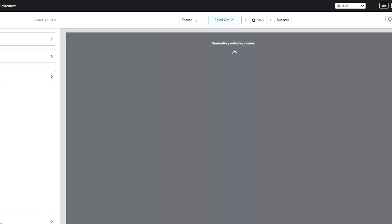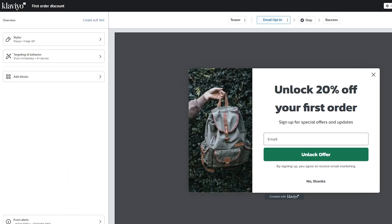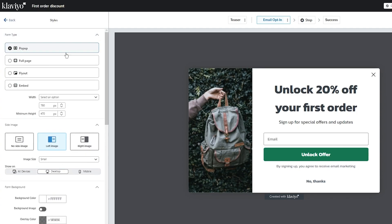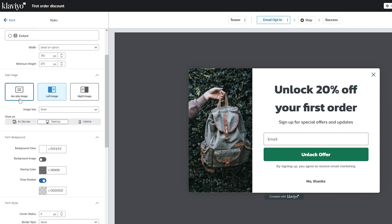Now it takes you into actually editing the things in the form. Once you customize your form, you should be good to go. You're going to go in styles. You have popup, full page, flyout. You can also add in better things. You have side images, left image, right image, and form backgrounds.